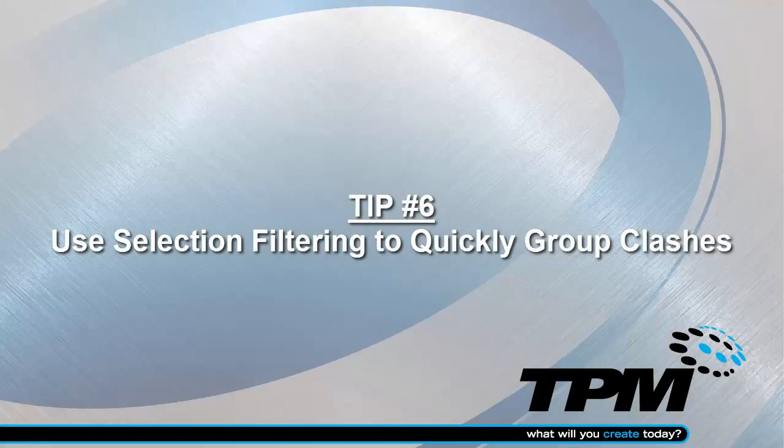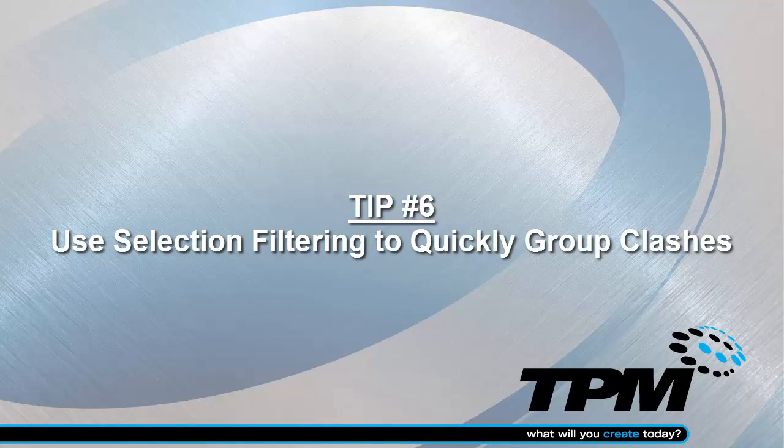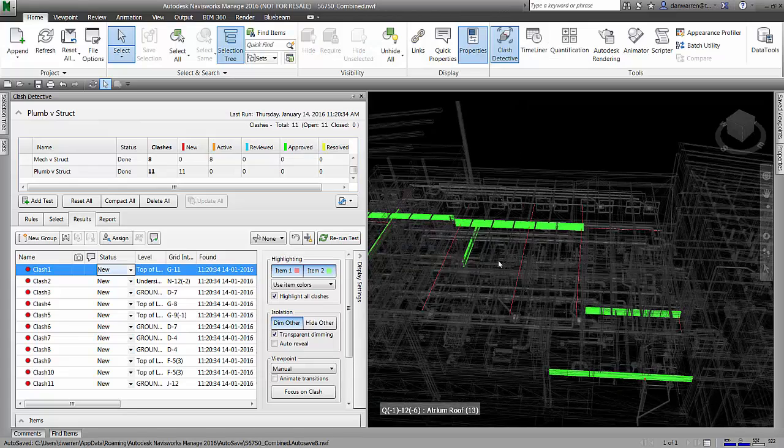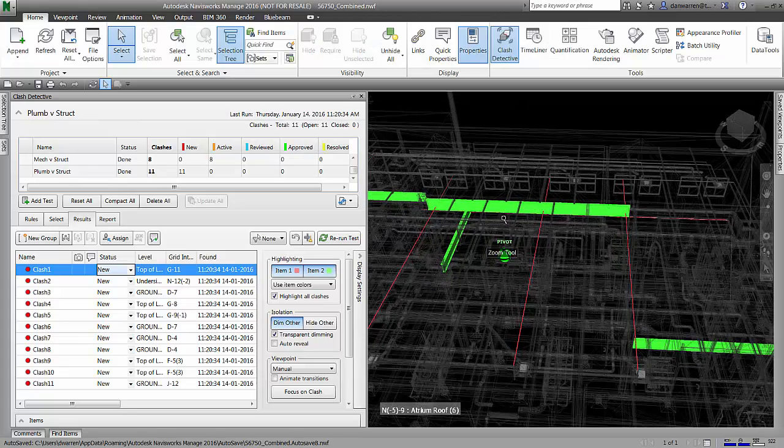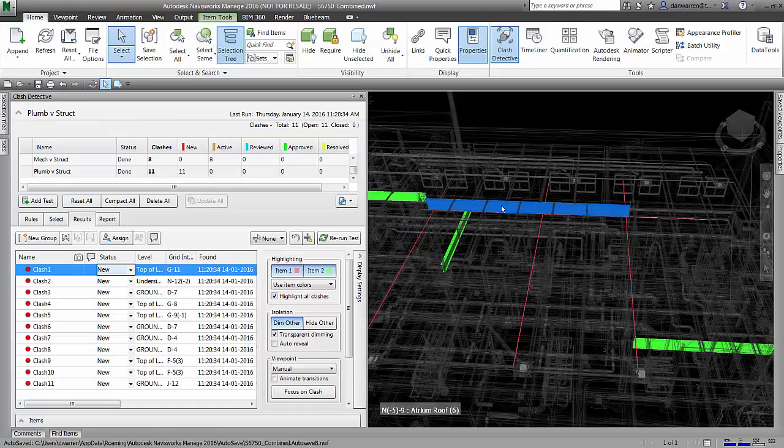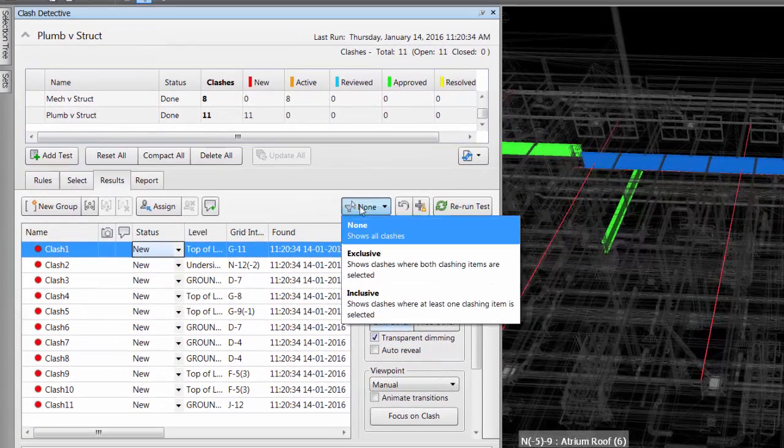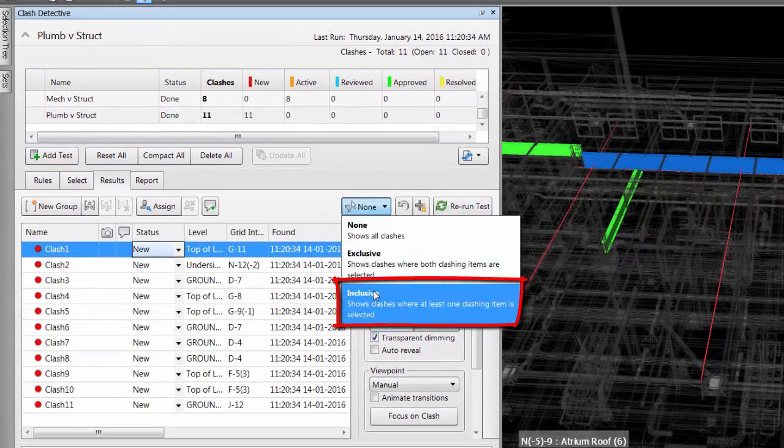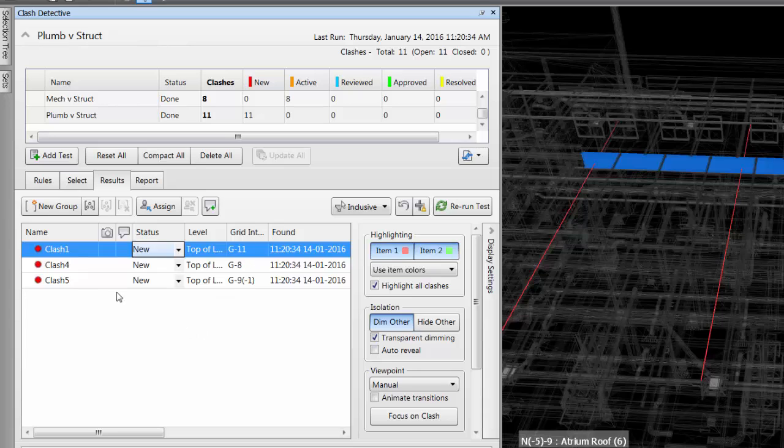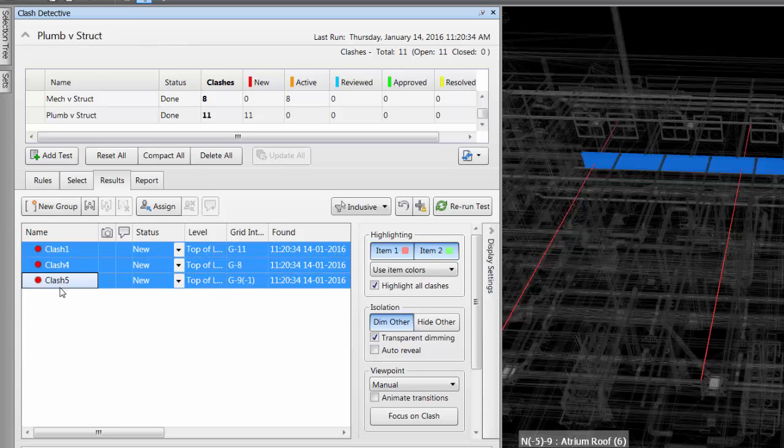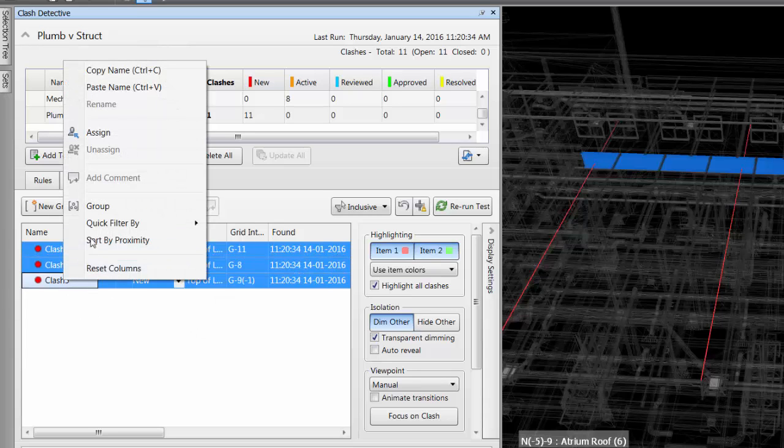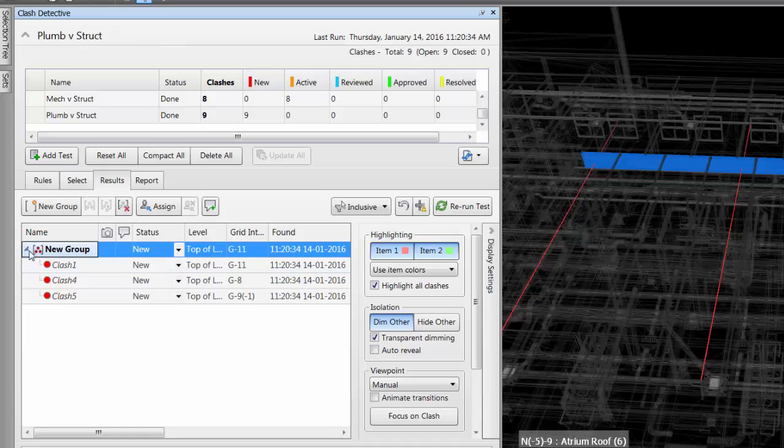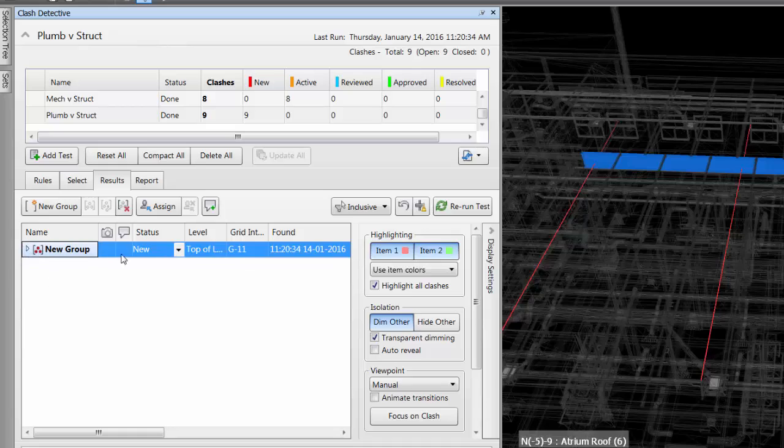Our sixth and final tip is to use selection filtering to quickly group our clashes. Once we've run our clash report and we're looking at our different clashes, we can pick an object and use our inclusive filter from our selection filter. What that allows us to do is then group the clashes and any clashes that are outside of that will be pulled out.